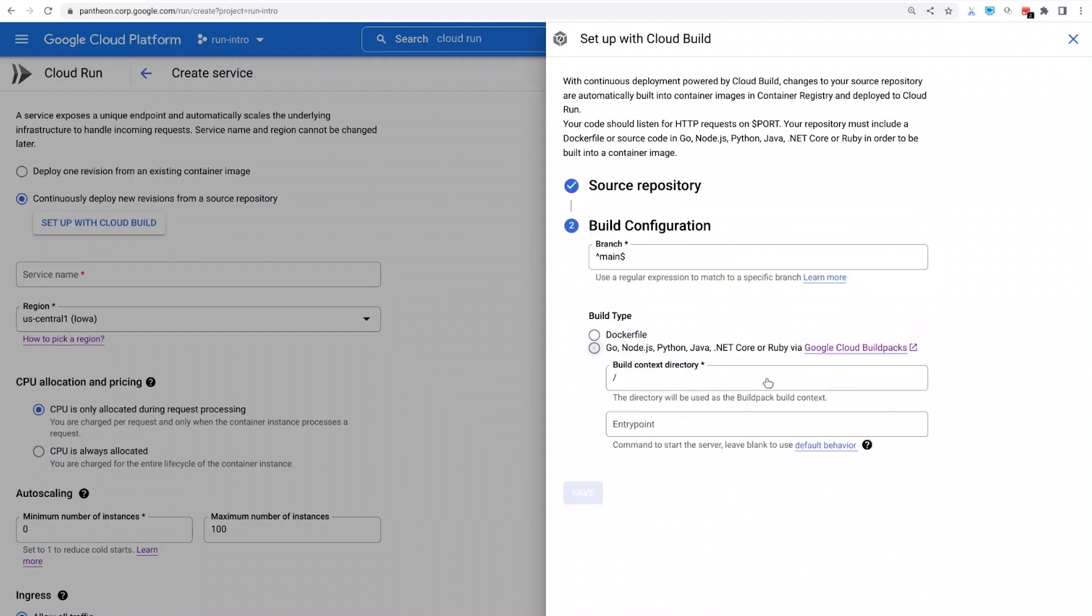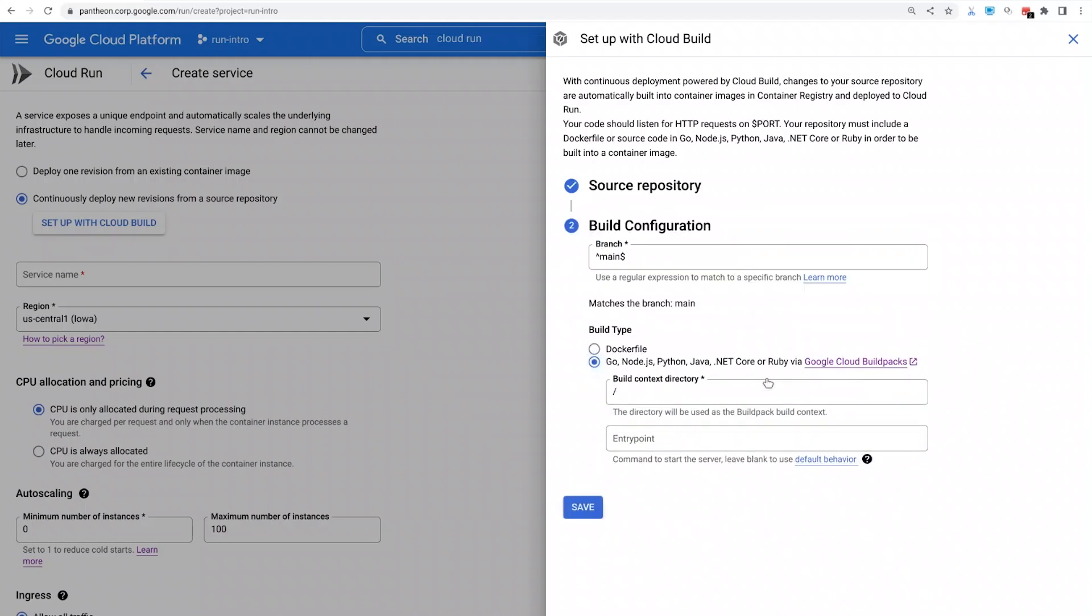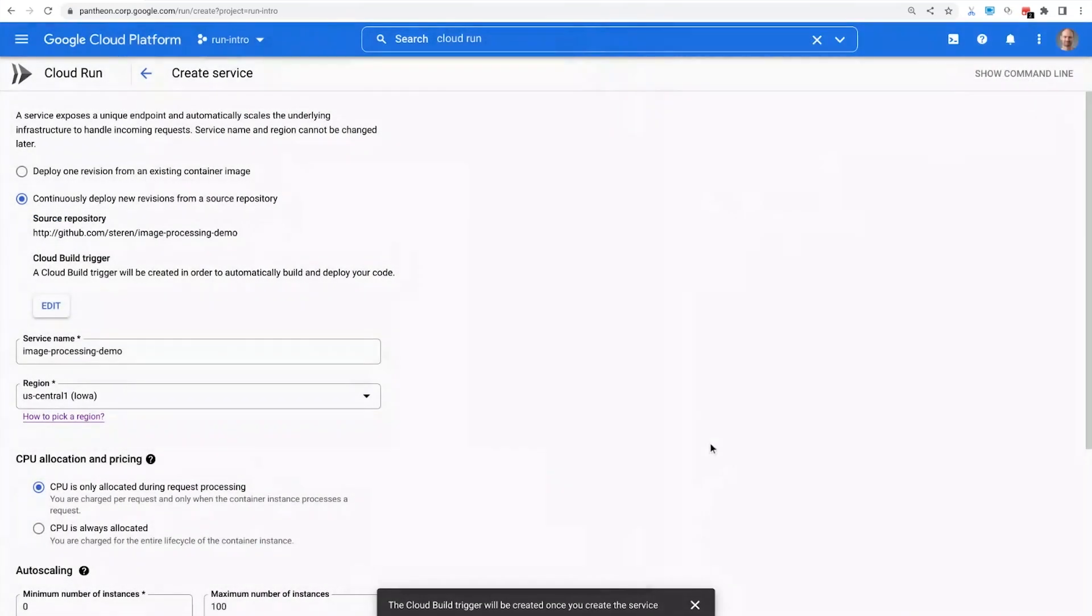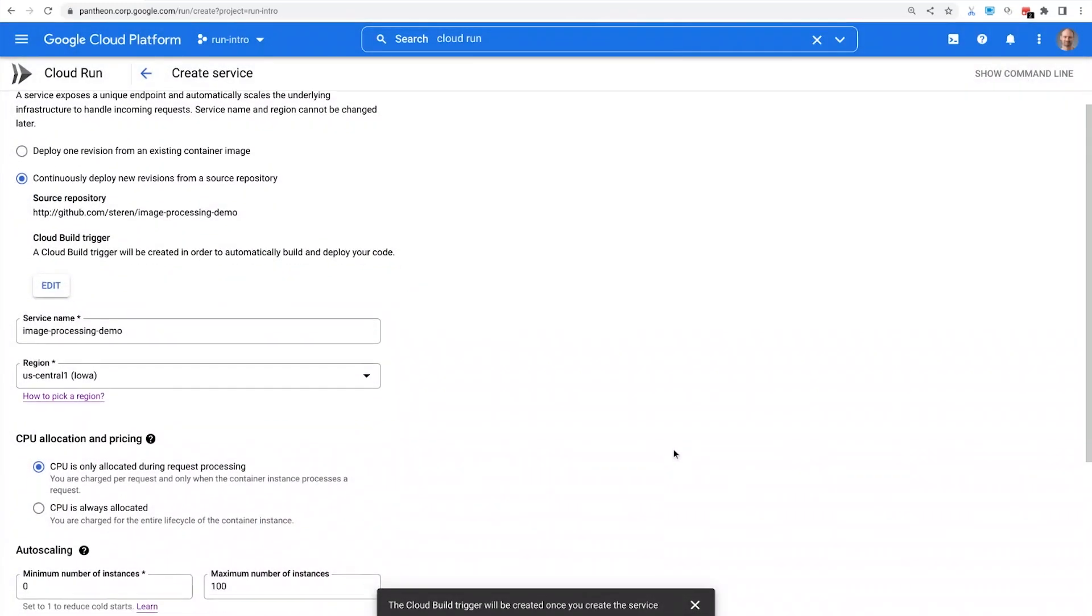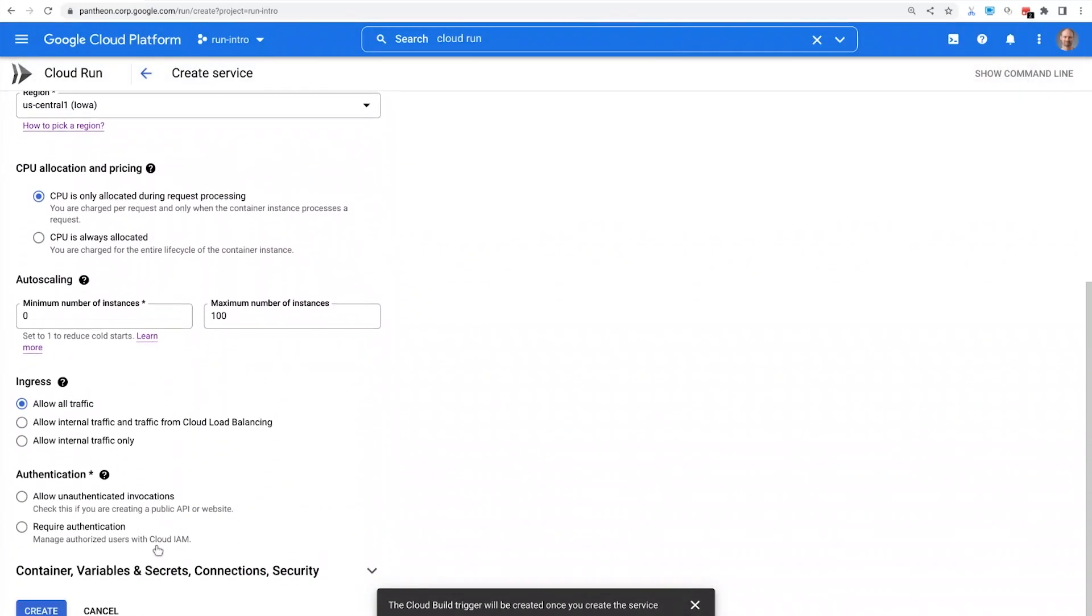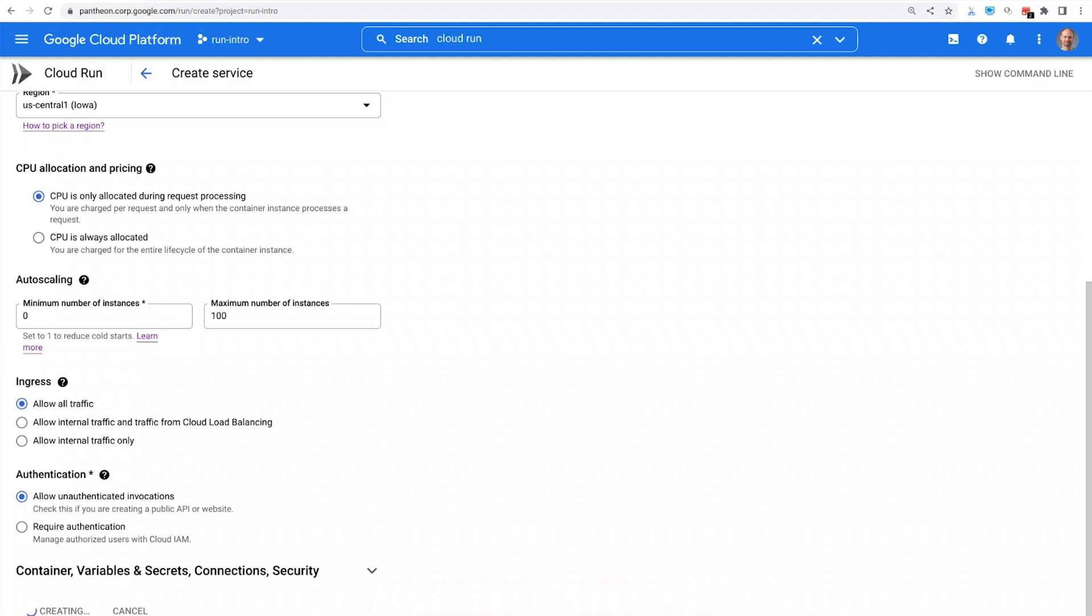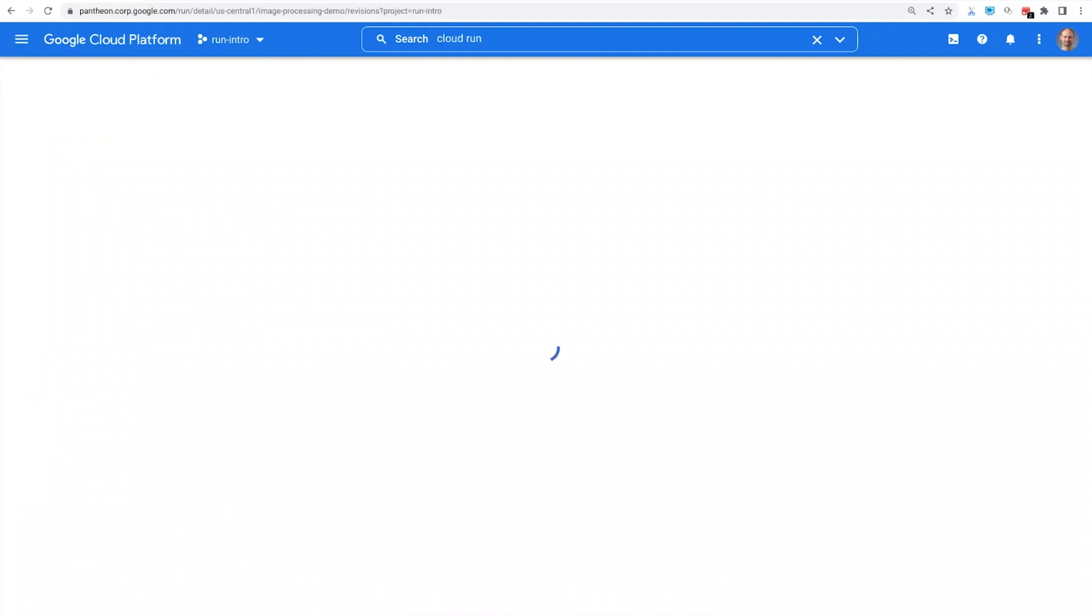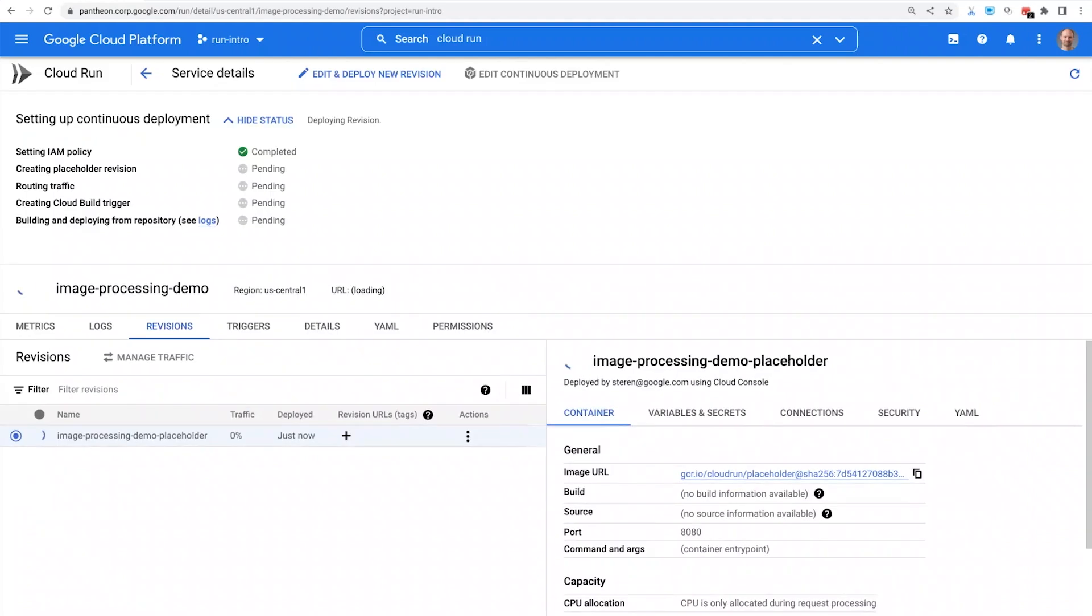My repo is a Python application. It doesn't include any Docker file. Cloud Run can build from sources from many popular languages. For the sake of the demo, I will make my service public by allowing unauthenticated invocations. And I click Deploy. My code is built into a container image by Cloud Build and then will be deployed to Cloud Run.